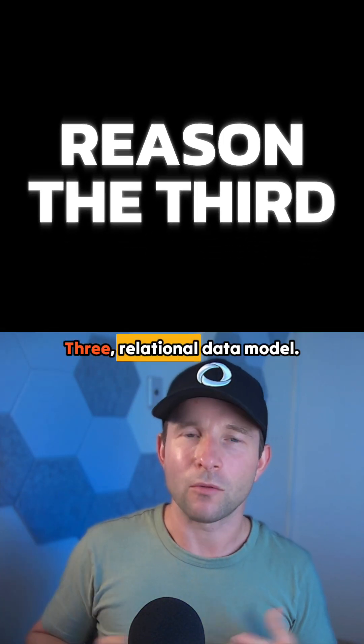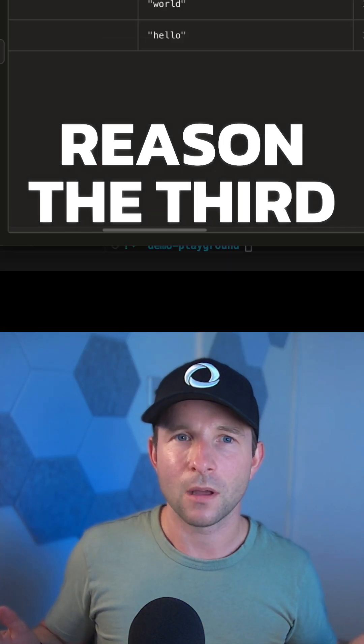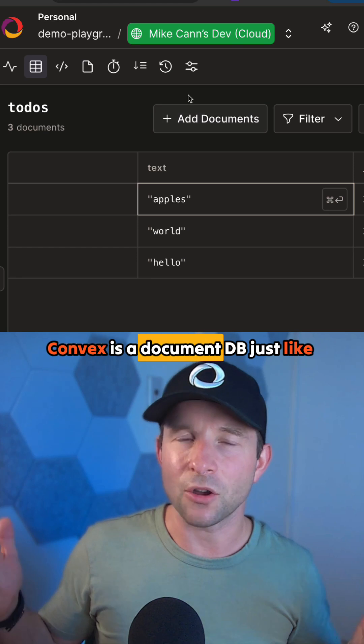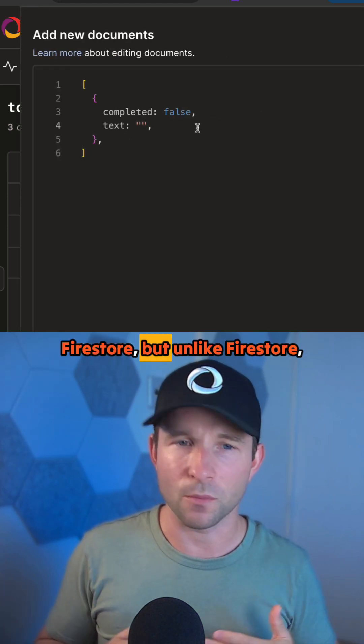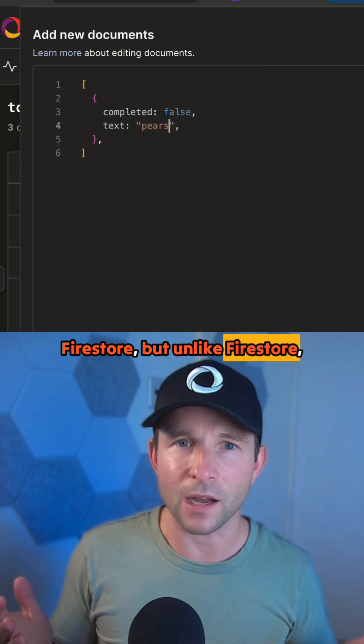Three, relational data model. Convex is a document DB, just like Firestore, but unlike Firestore...